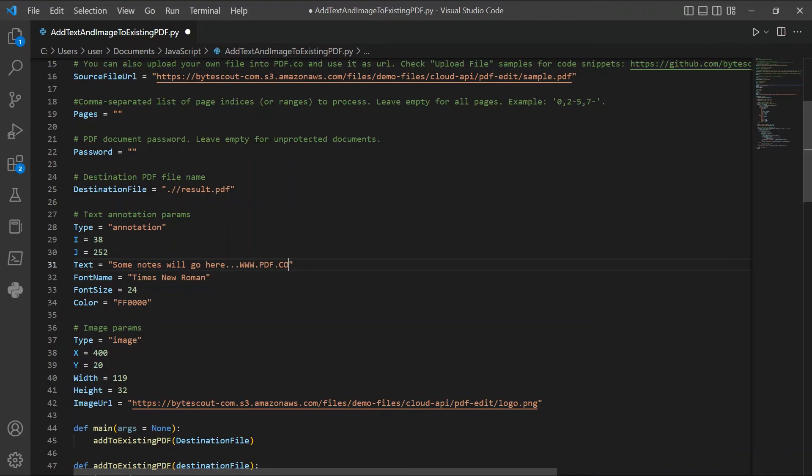In lines 40 and 41, you can specify the images width and height. In line 42, enter the image URL, or you can leave the default value.